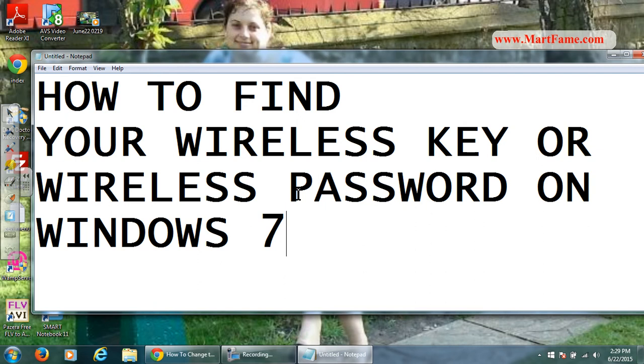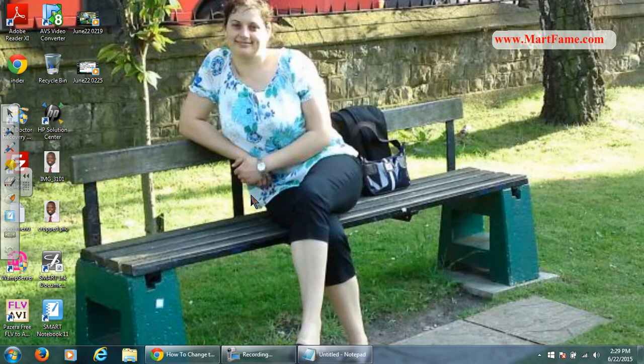In some cases some people call it network security key. It's all the same. The fastest way to get around this, just follow my cursor on the screen.